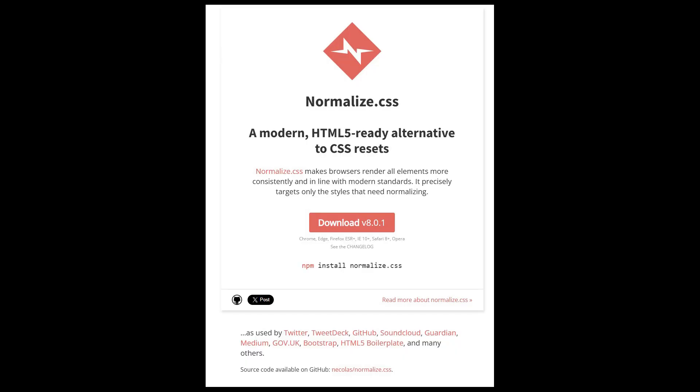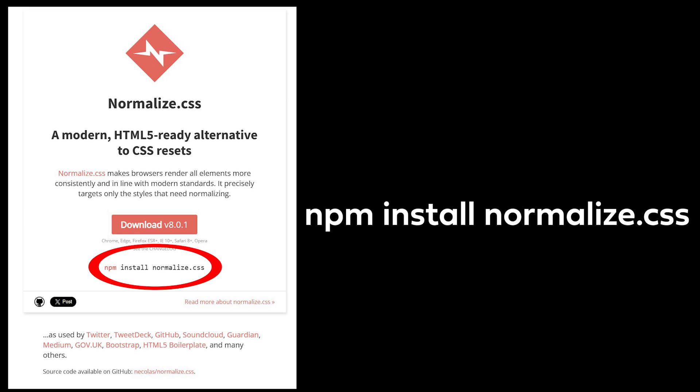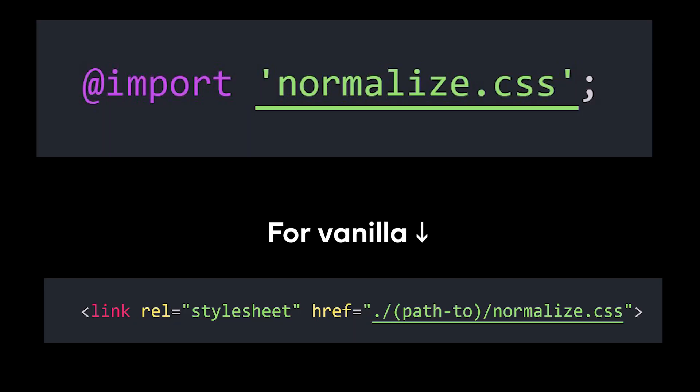To install normalized CSS, run this line in your terminal to install it from npm, and then import it from the top of your style sheet like this.